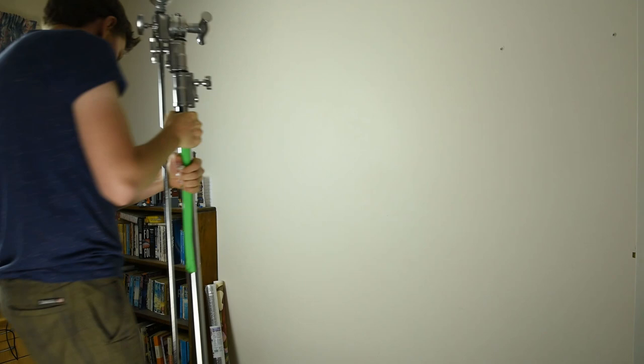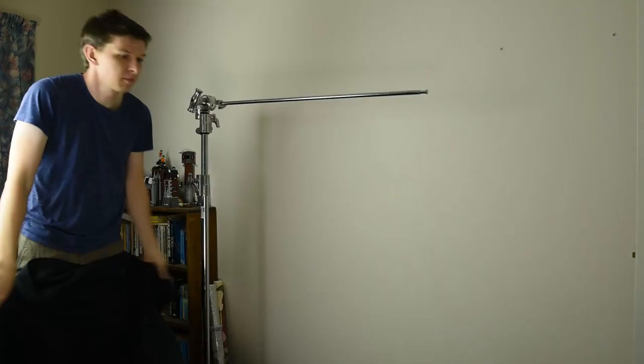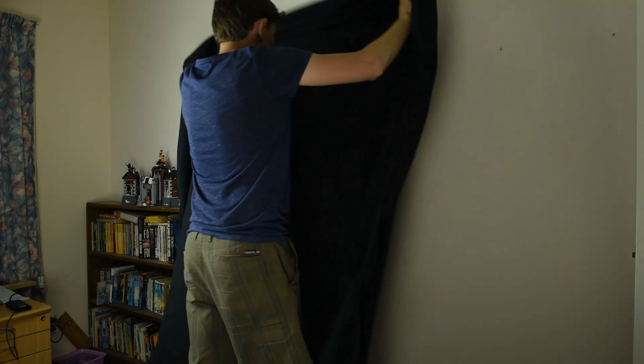So let's go through a simple setup. We'll begin by setting up our background. For this I've hung up a black polyester blanket on the C-stand. It's going to be roughly one meter behind our subject.